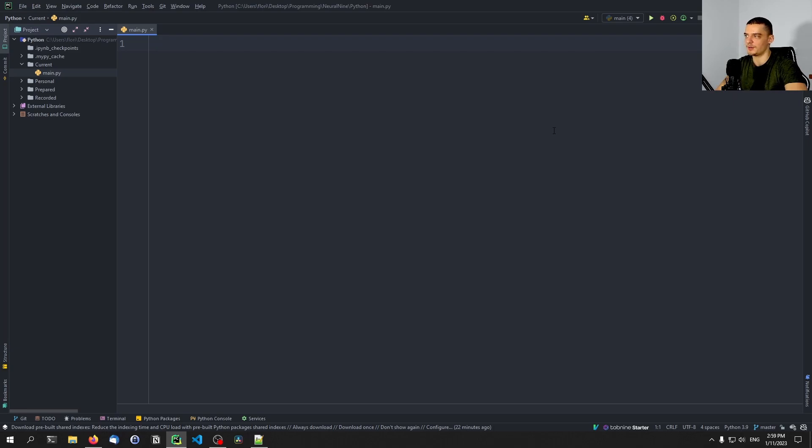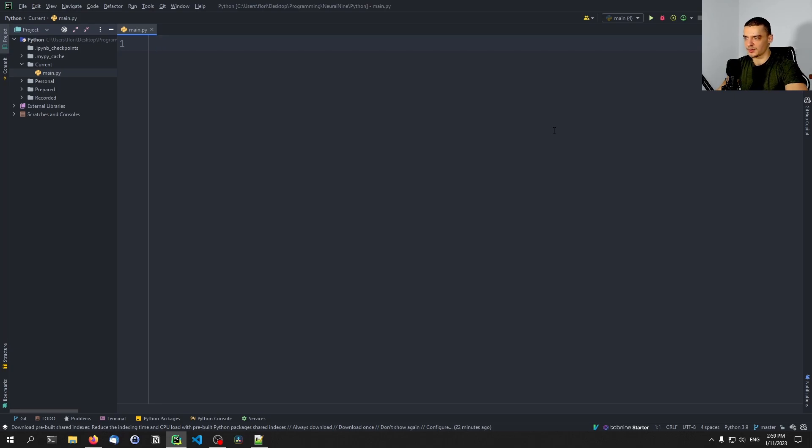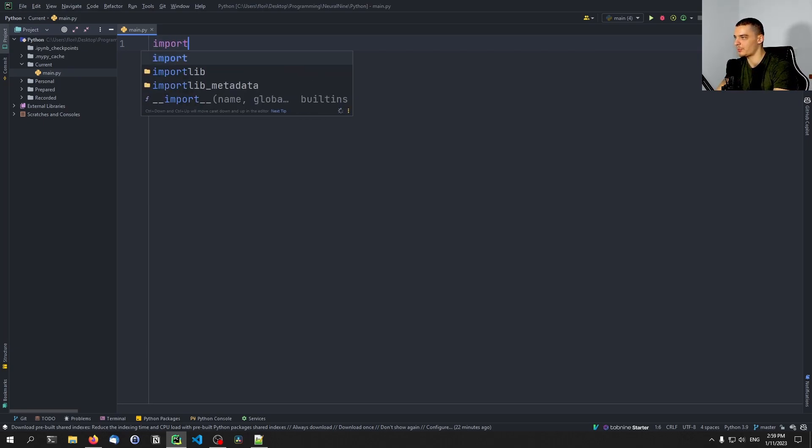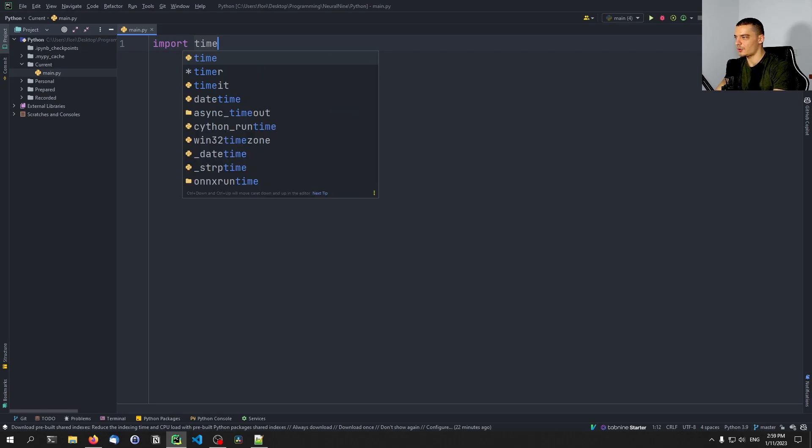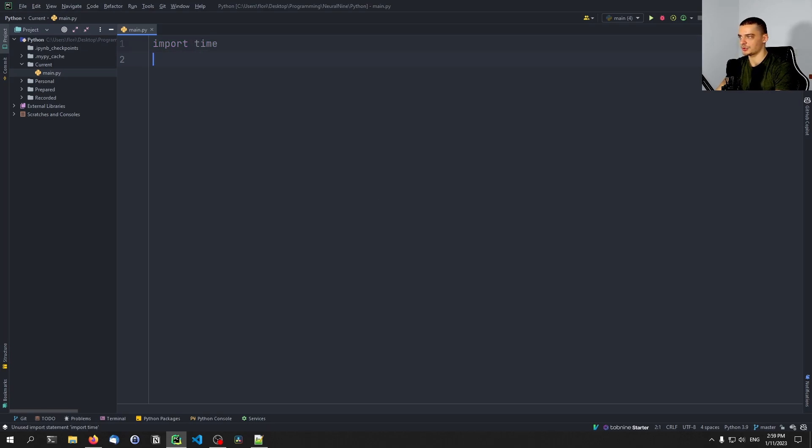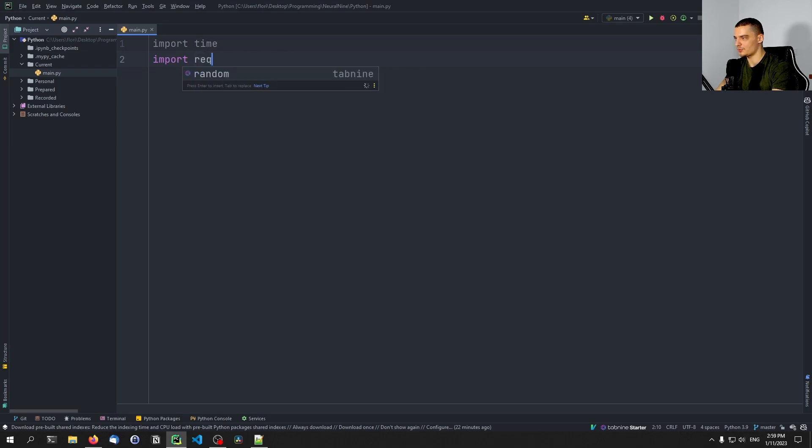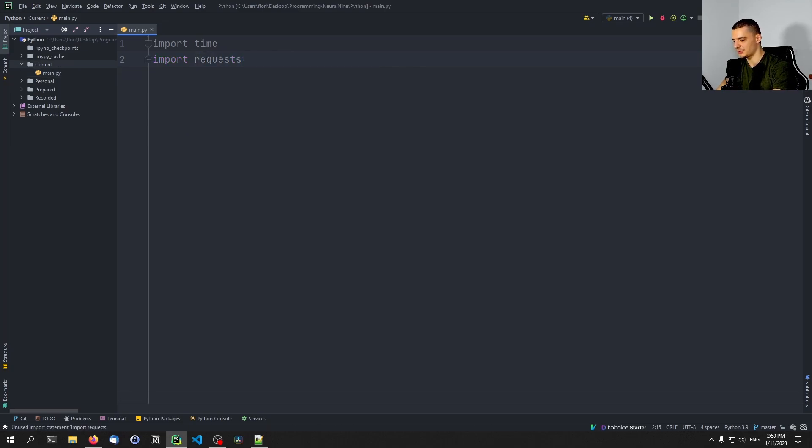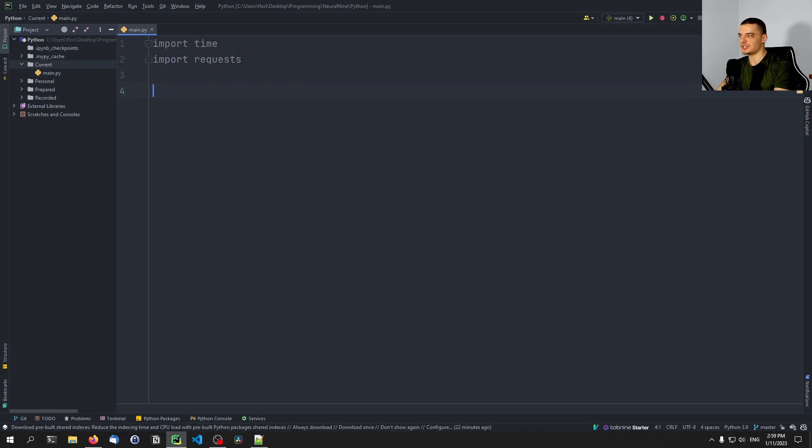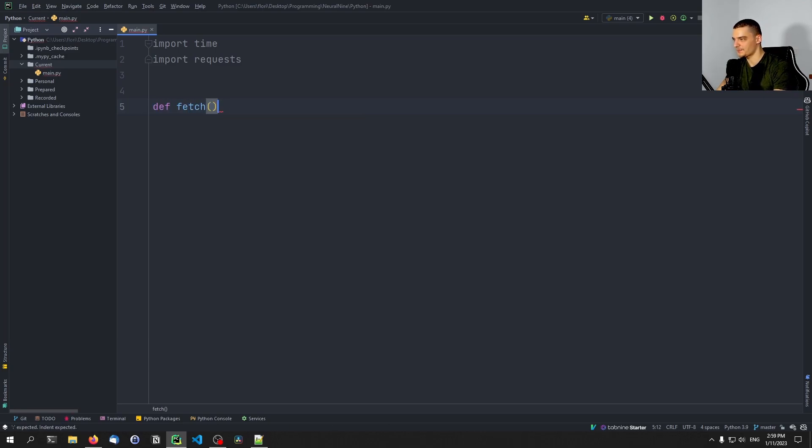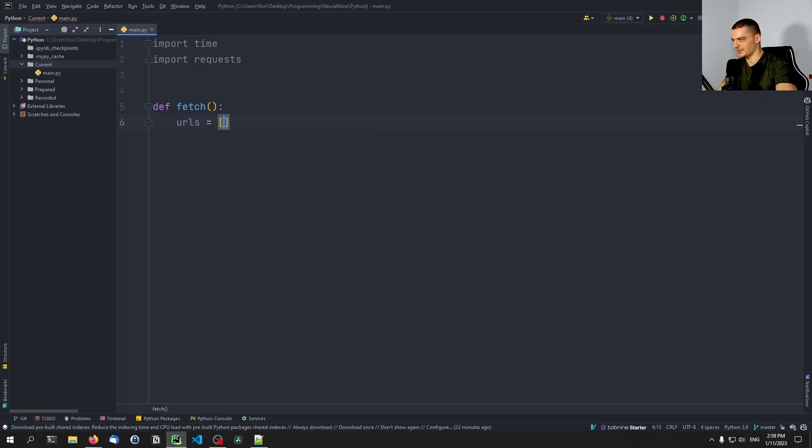But we're going to start with a very basic example first, so that we can compare the runtime of basically two equivalent scripts. One is going to run concurrently, it's going to send multiple requests concurrently, and one is going to do it sequentially. We're going to start with the sequential one. We're going to import the core Python module time to measure the execution time, and we're going to import requests, which as I mentioned, you need to install first. And then we're going to just define a basic function, let's call it fetch. And we're going to define in that function a list of URLs.